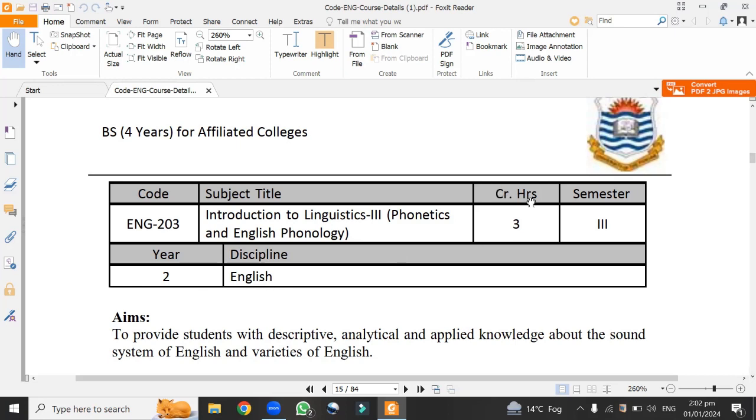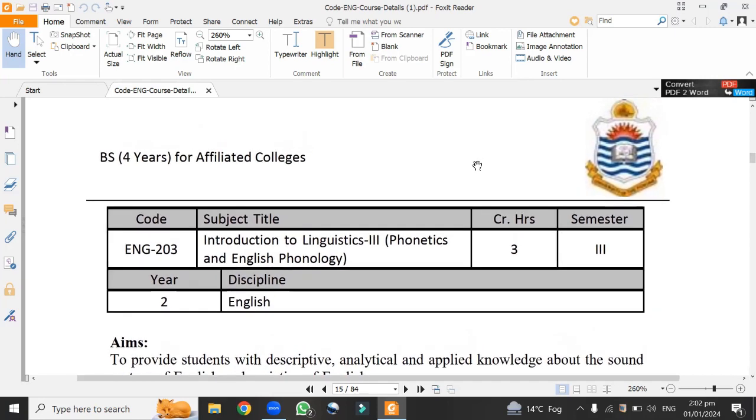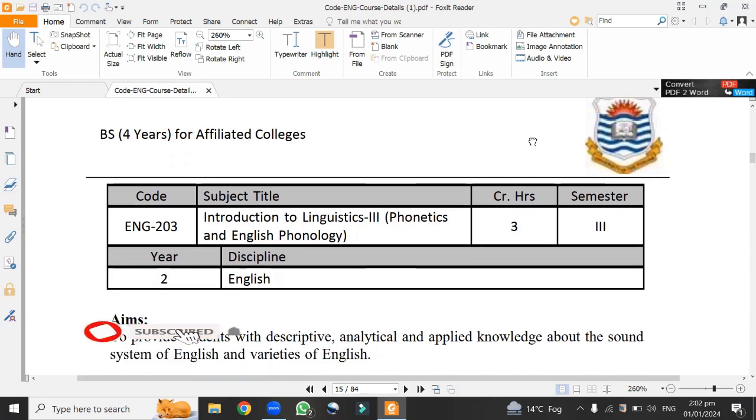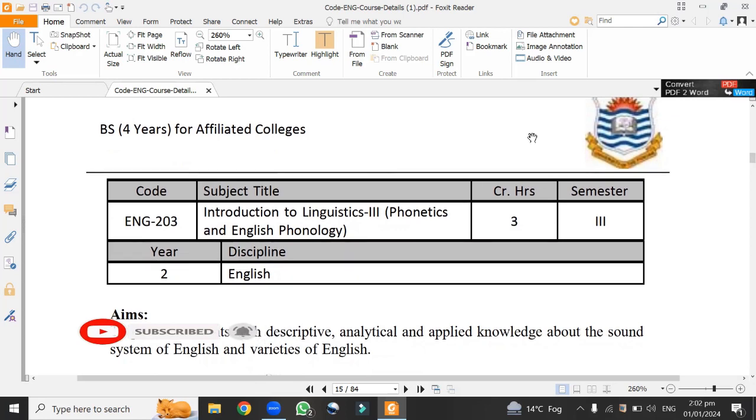second year students would learn today and discipline English. Credit hours, teachers would spare three hours to teach students in a week. This is semester third and this syllabus is specially designed for the students of the Punjab University BS four years program for affiliated colleges. So let's learn about the syllabus contents for Introduction to Linguistics Part 3, Phonetics and English Phonology.